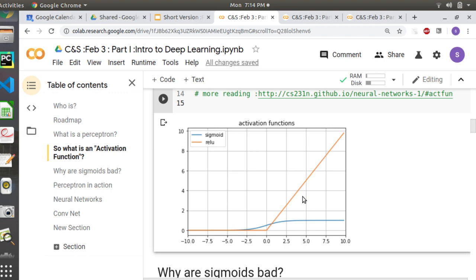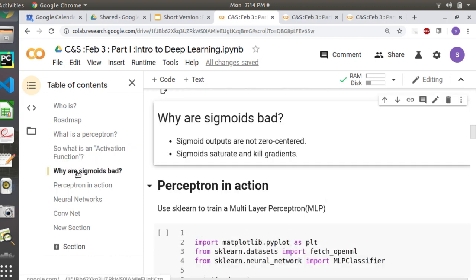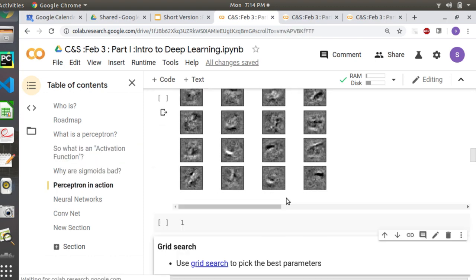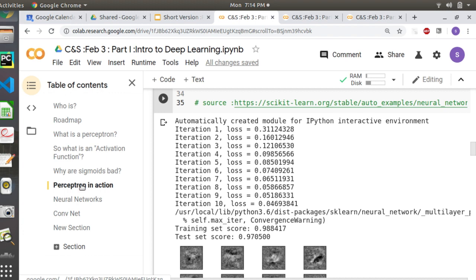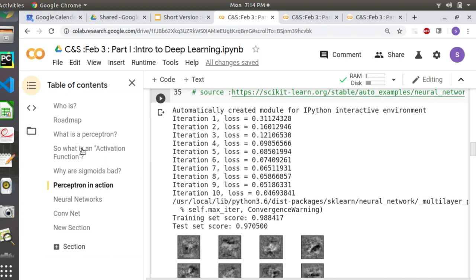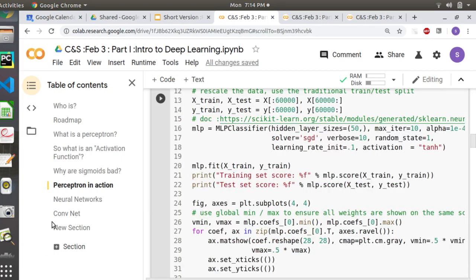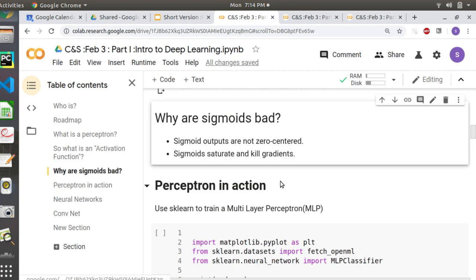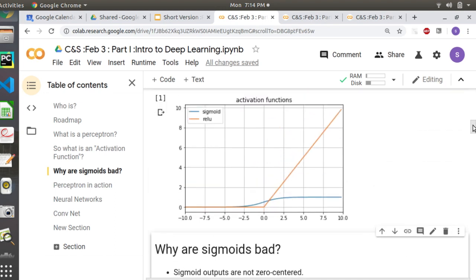Going through the plots — essentially what I'm doing is trying to show you the activation functions. You have sigmoid and ReLU. ReLU is the more commonly used activation function, and sigmoid has some issues which I'm going to discuss in the next slide.